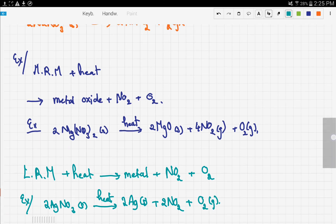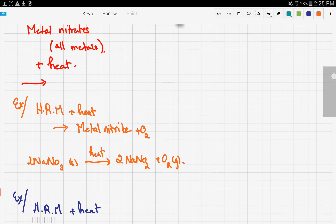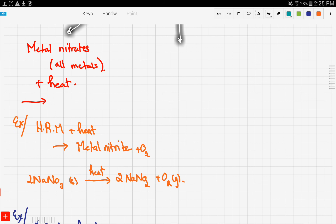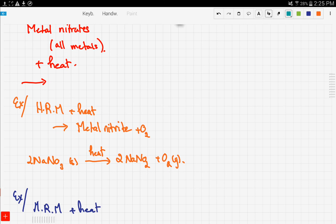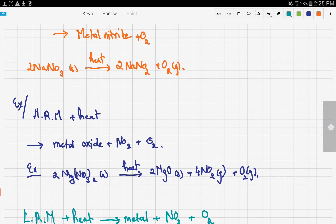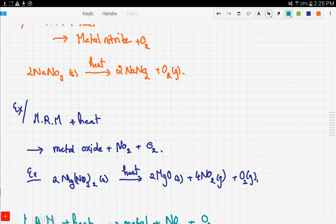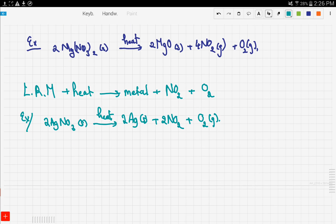Let's recap. All metal nitrates — whether of high, moderate, or very low reactivity — all react with heat but give different products. Highly reactive metals give metal nitrite plus oxygen gas. Moderately reactive metals give metal oxide plus nitrogen dioxide gas plus oxygen. Metals with low reactivity give the metal itself plus nitrogen dioxide gas plus oxygen.